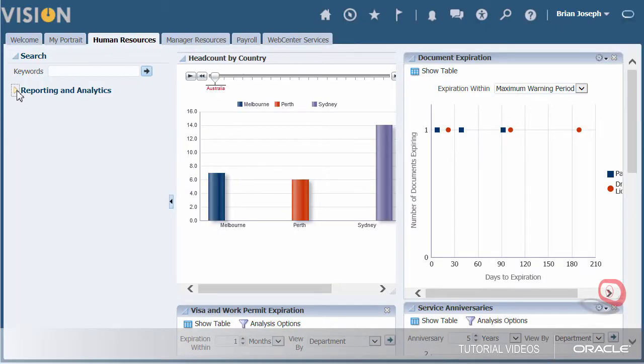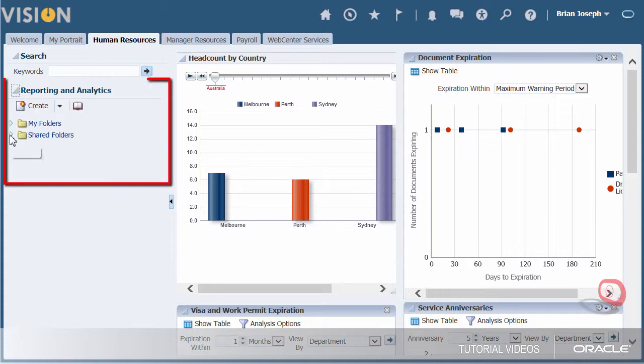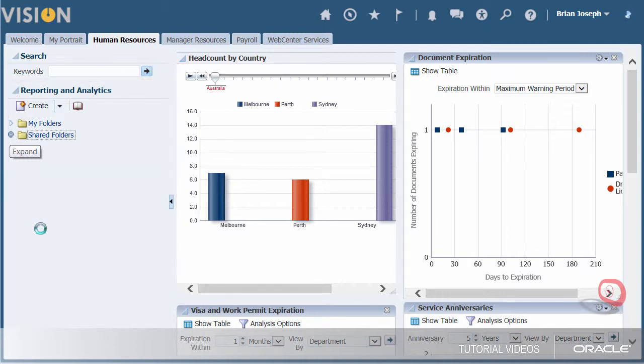Fusion delivers several OTBI, Oracle Transactional Business Intelligence reports. An easy way to access this report is from your Human Resources dashboard and drilling down into the reporting and analytics under the shared folders.